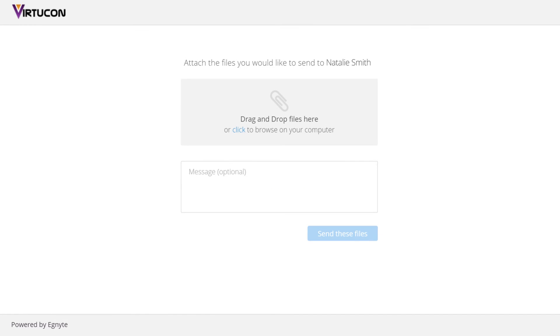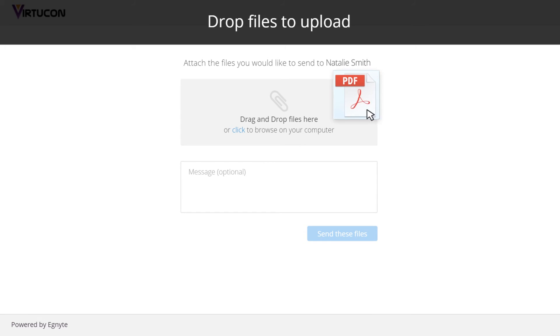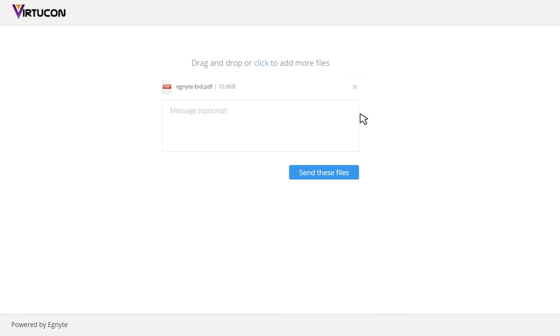they can simply drag and drop the requested files, add an optional message, and click Send These Files.